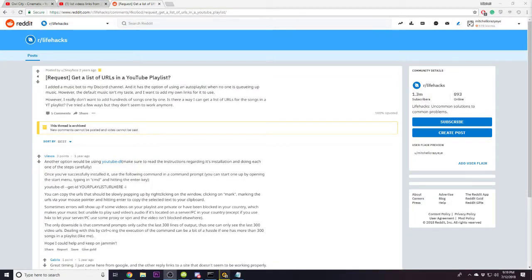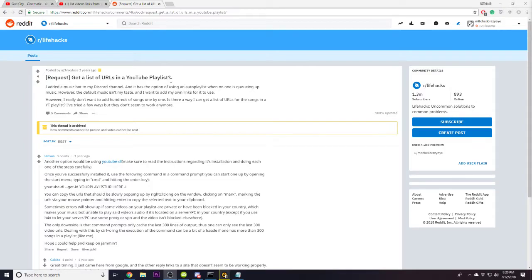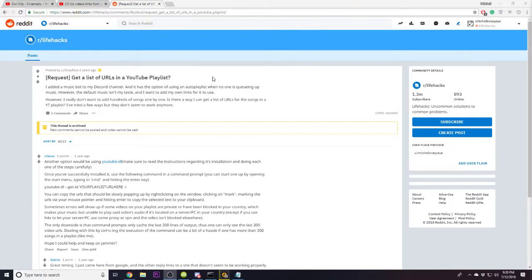Hey everybody, my name is Mitchell, and today I'm going to be showing you how to get a list of URLs from a YouTube playlist using a program and batch document I coded to print out the URLs from the YouTube playlist into a text format for use in a music bot or what other things you might have in store.